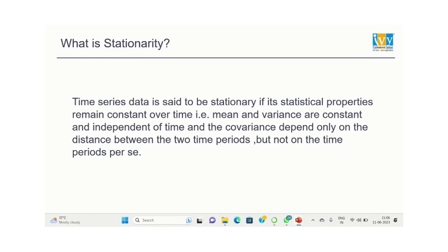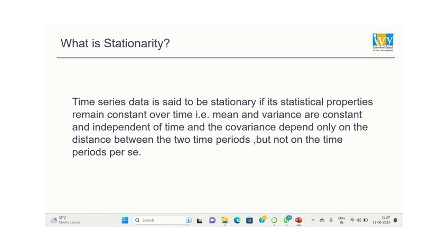Now what is stationarity? A time series data is said to be stationary if the mean and variance remain constant over time and the covariance depends only on the distance between the two time periods.